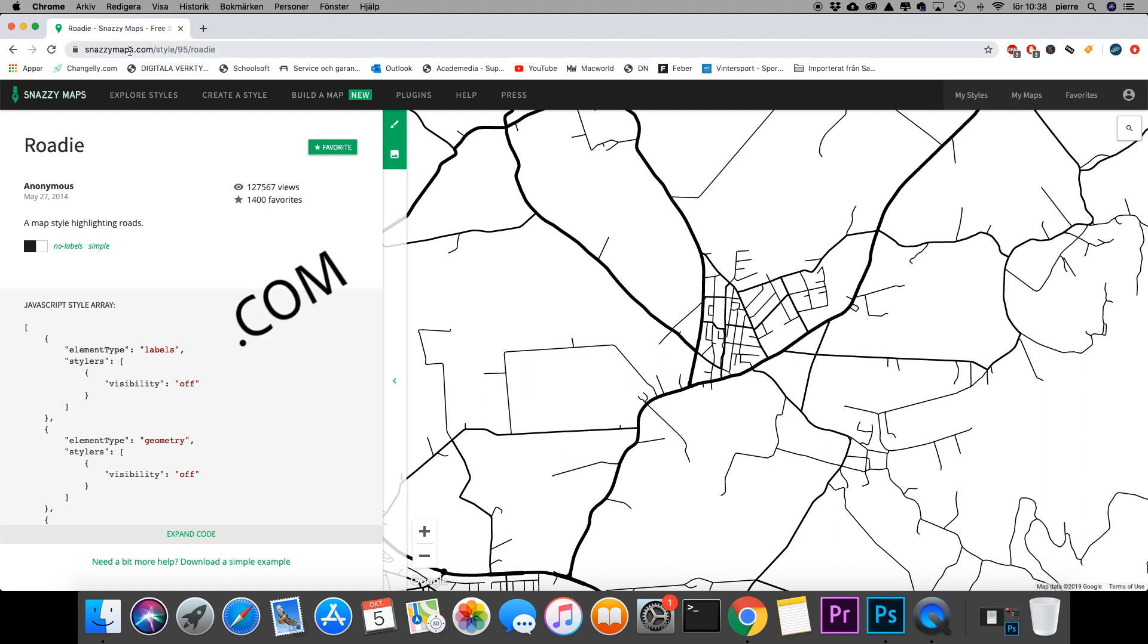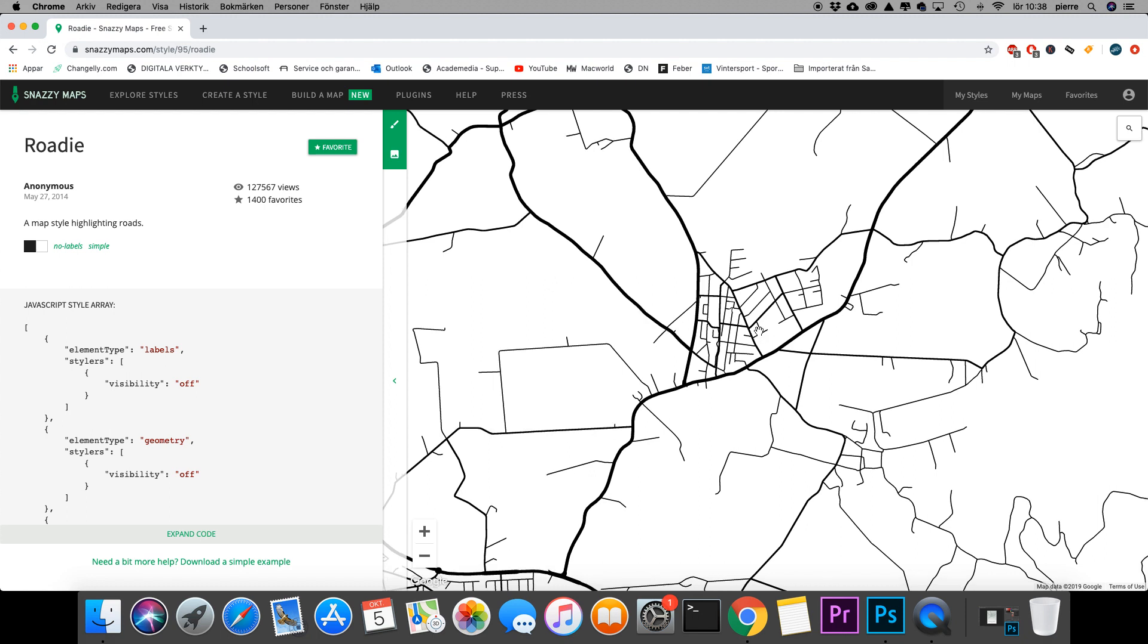This is basically a website that provides Google map styles. I've found one style I liked called Roadie. In order to download images from Snazzy Maps, you have to have an account, so you have to register. It's super easy and fast.